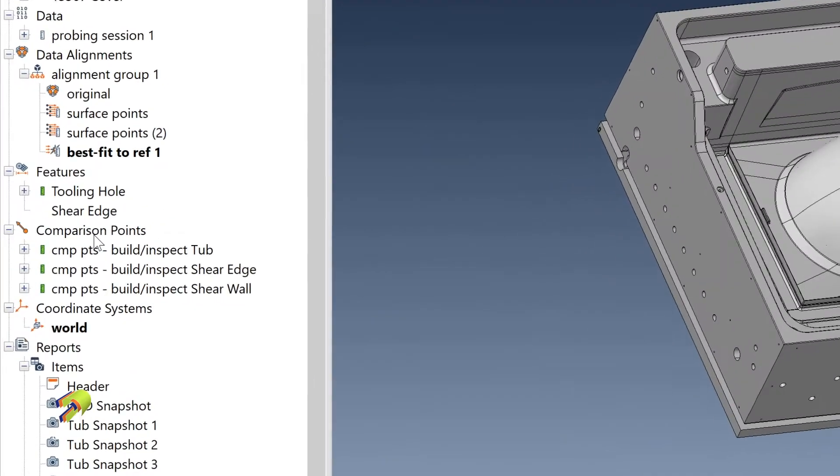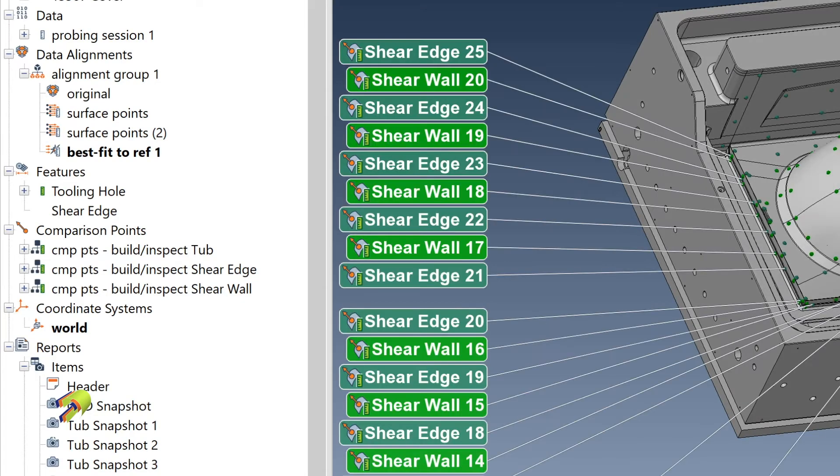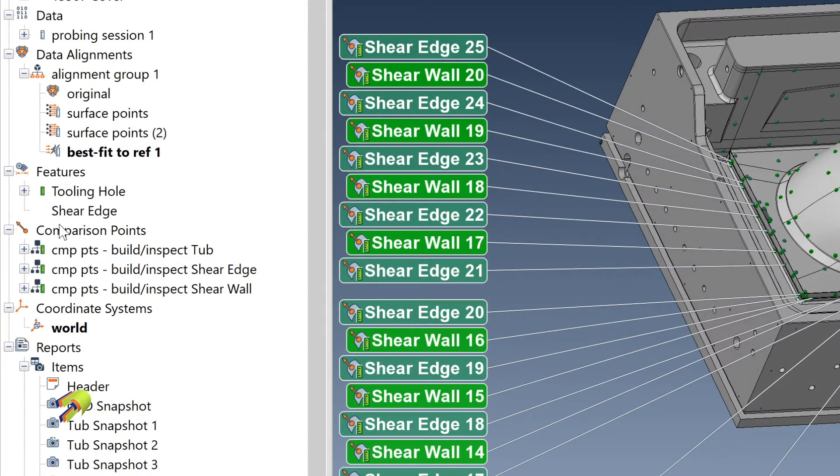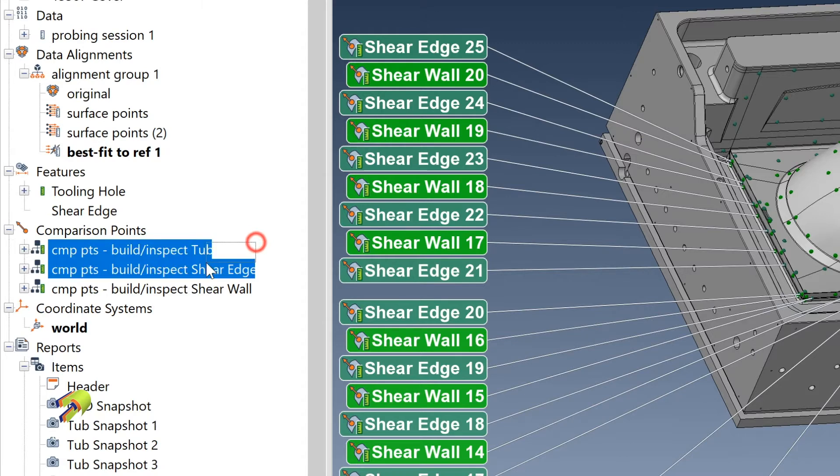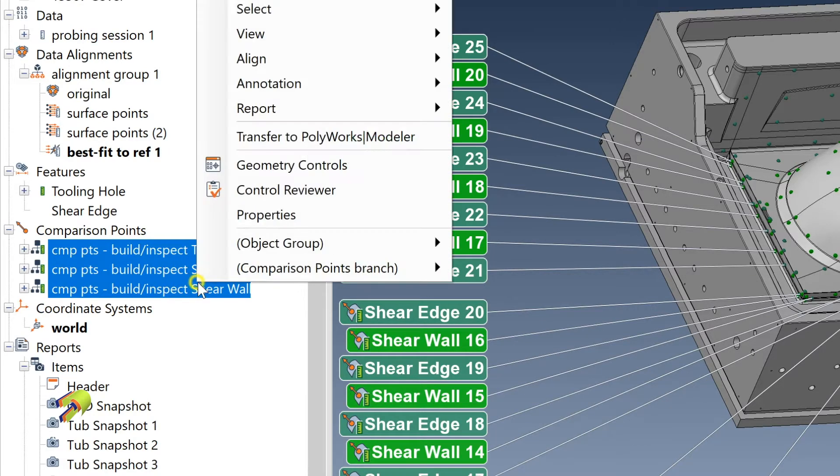You would need to have your comparison points showing. If I middle mouse button push down, all of them are visible now. It's super easy - if you highlight all of those points and then you can right click.